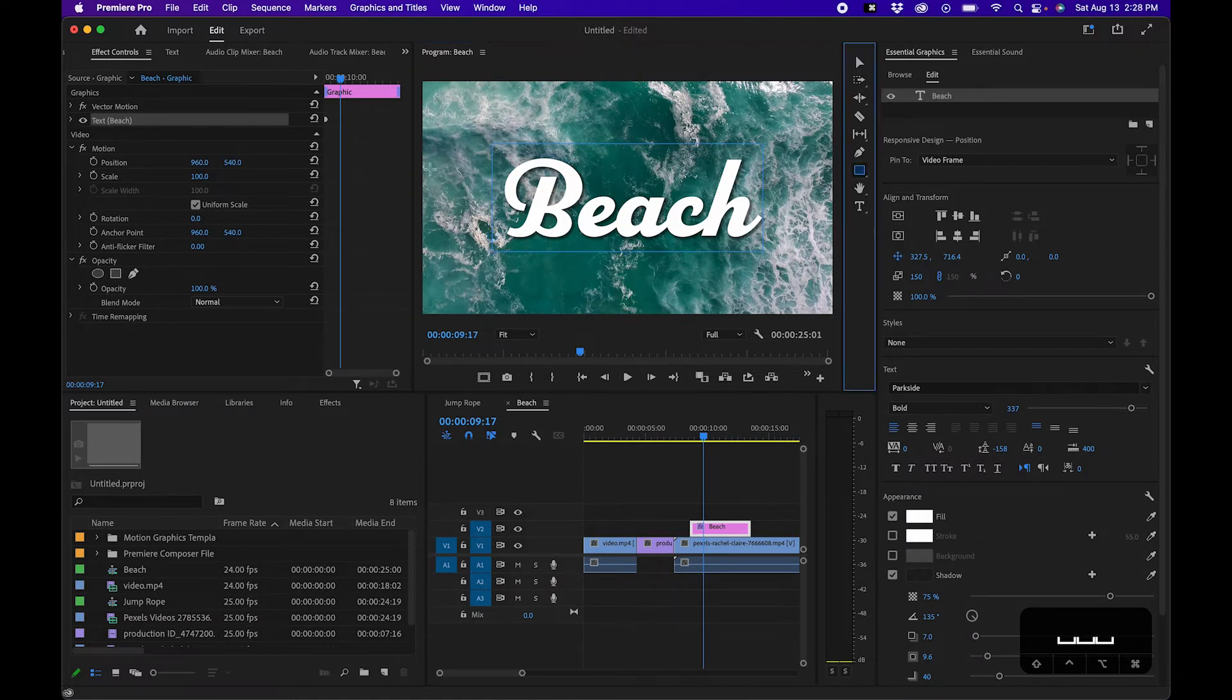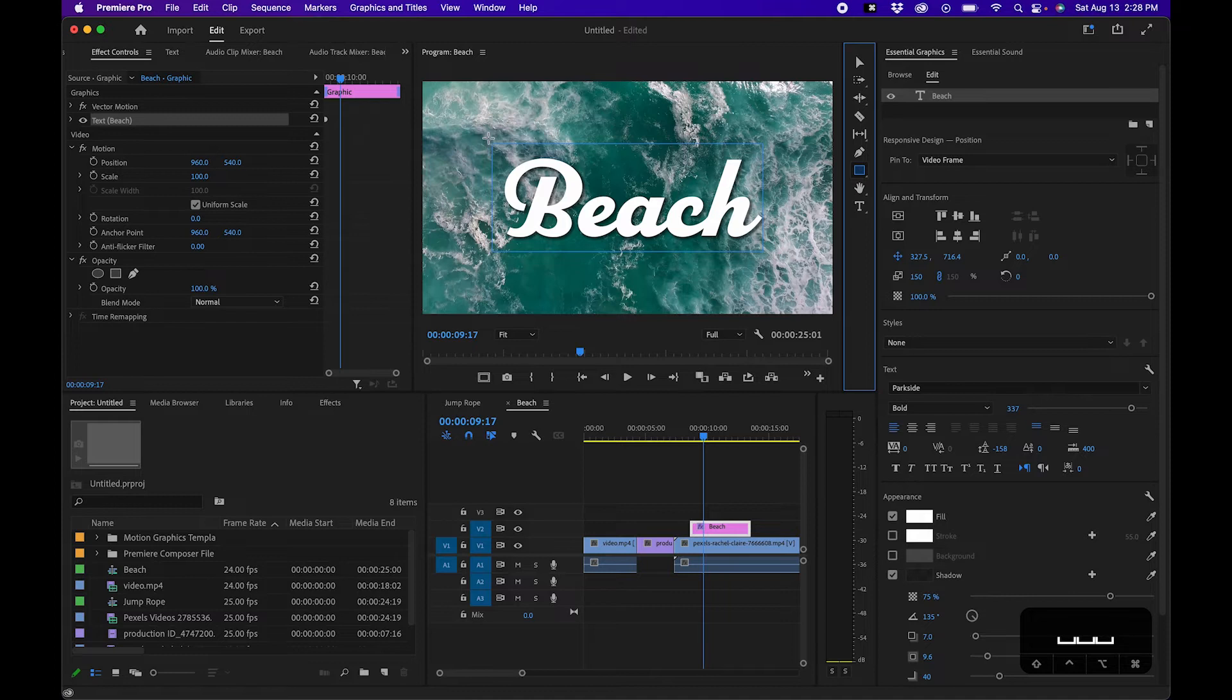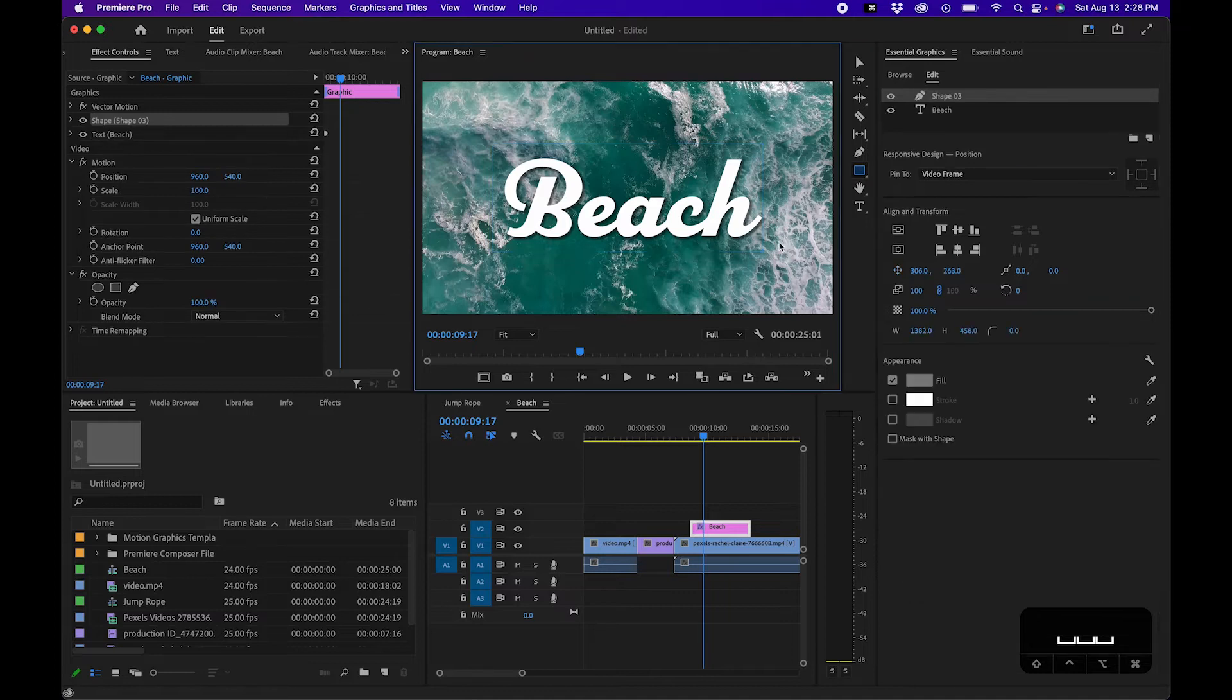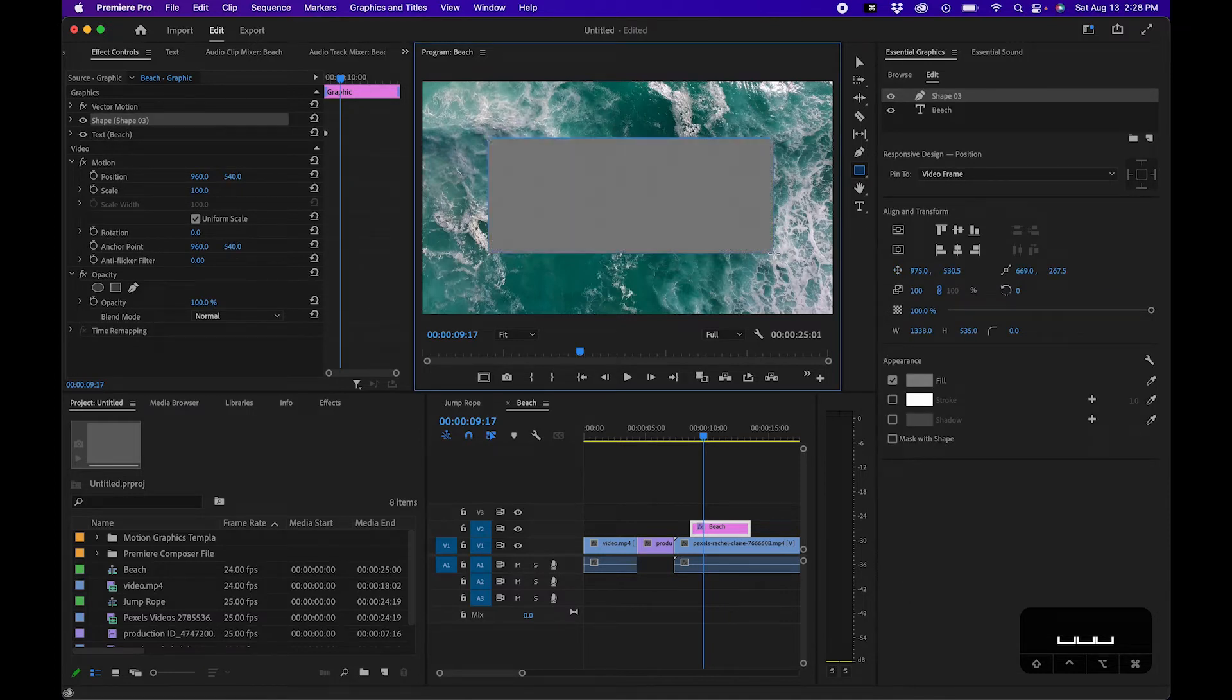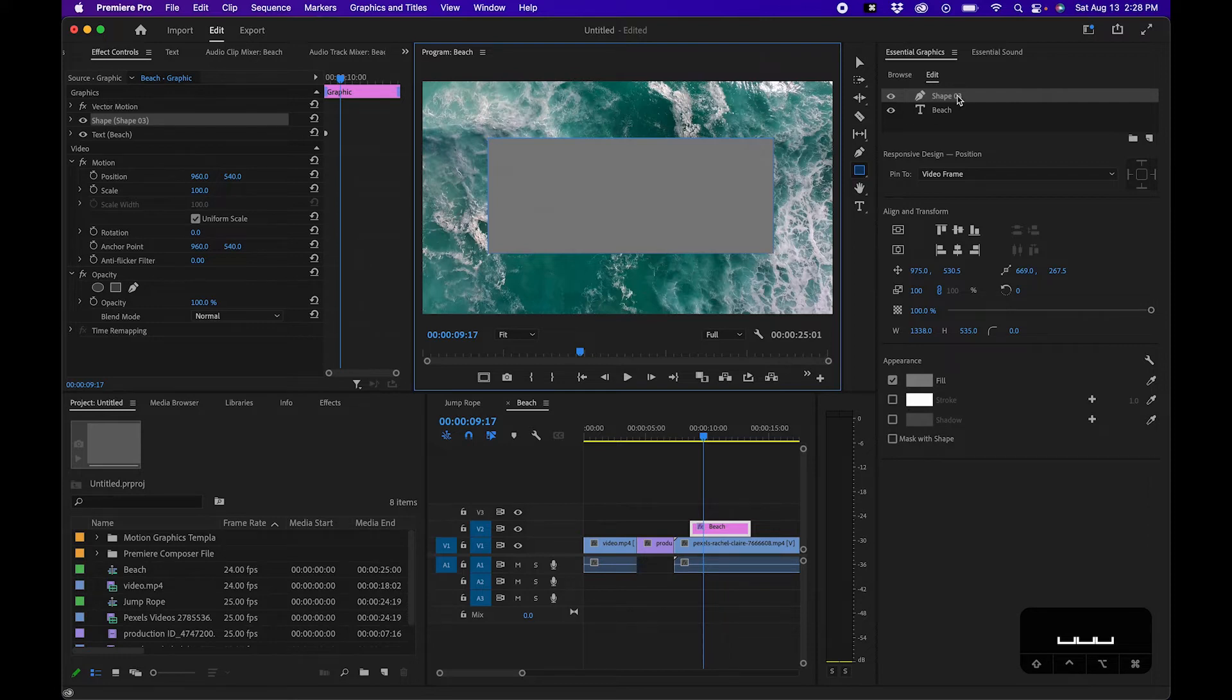What we'll do is draw a new shape that is essentially our mask. Click and drag to create a new shape icon inside the program monitor. You'll notice in the top right you'll see a new shape layer added.